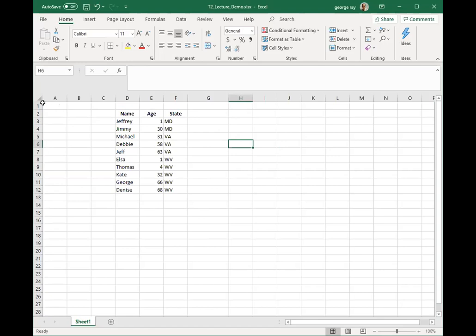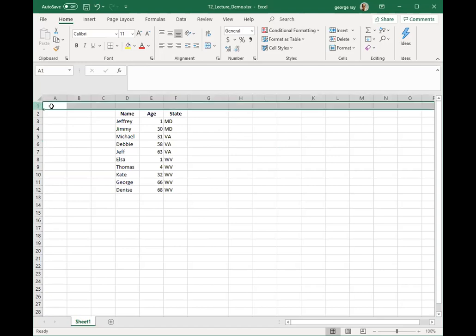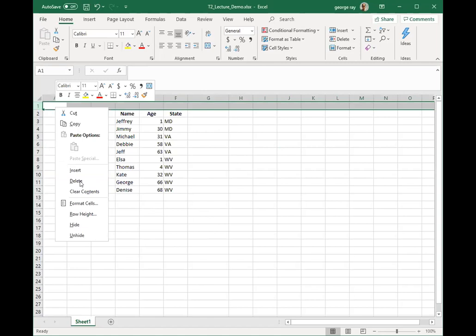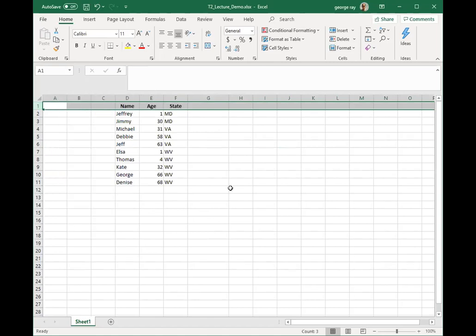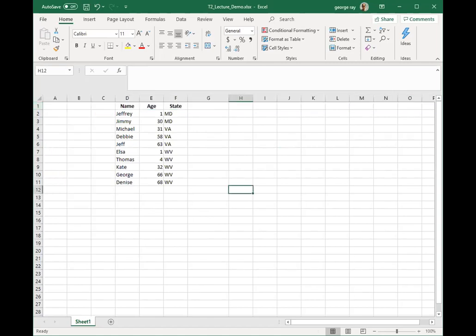I can come over to the row I added, right-click it, and delete the row. So it's very easy to insert and delete rows and columns.